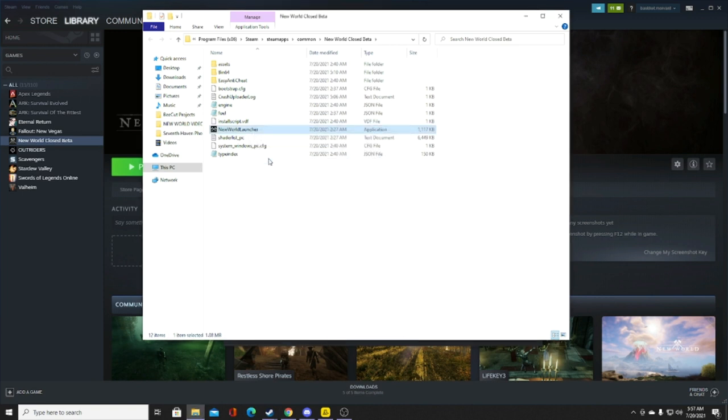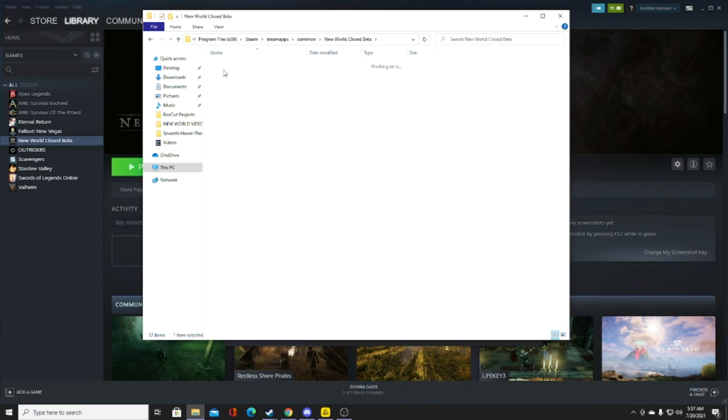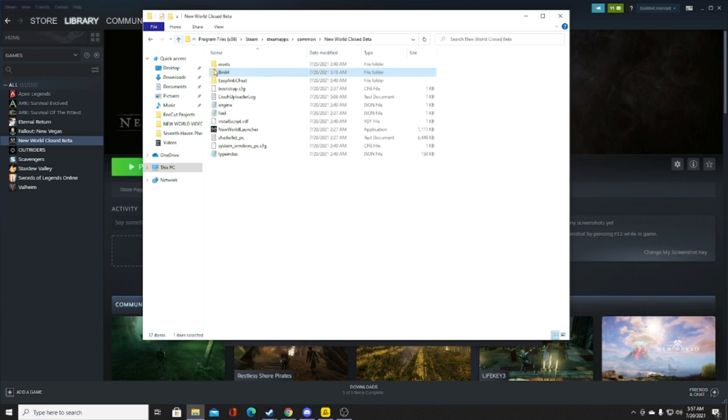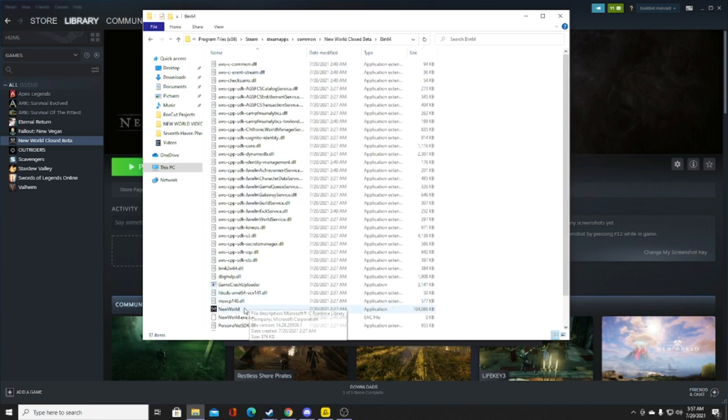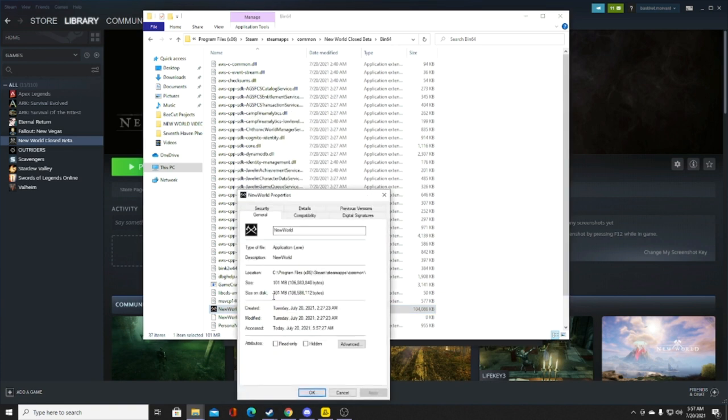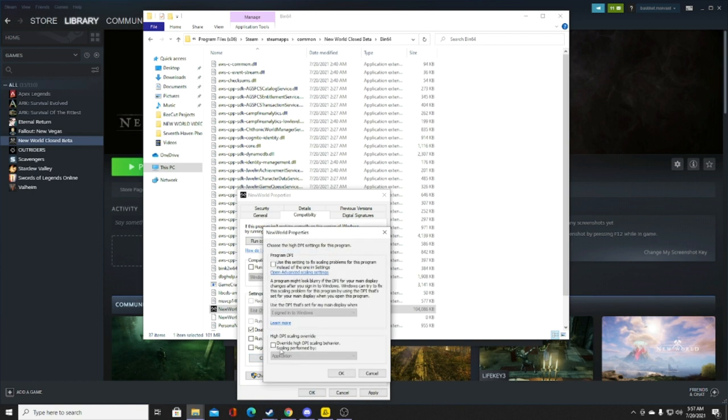Next, you want to go to the actual EXE. Go all the way down to Ben64, then find New World and right-click it. It is a different folder. Go to Properties, and you pretty much just do the same thing. Go to Compatibility, disable full screen optimizations, then go to Change High DPI Settings and override this.